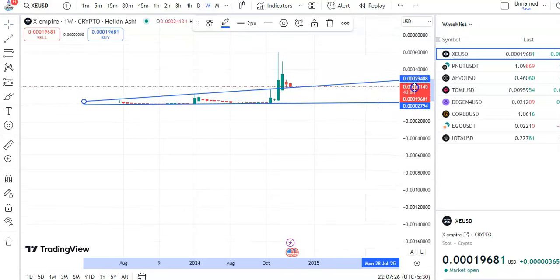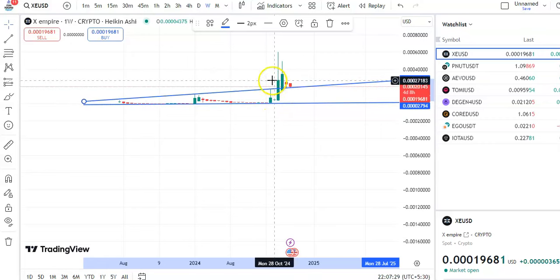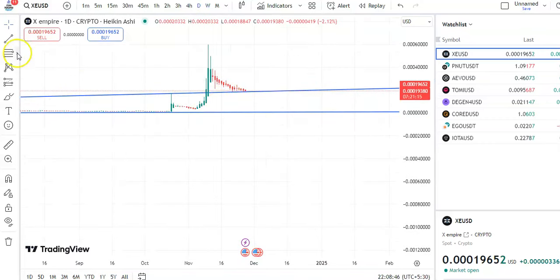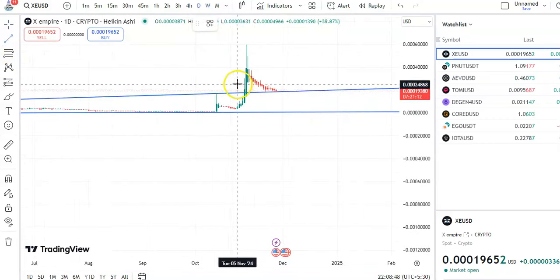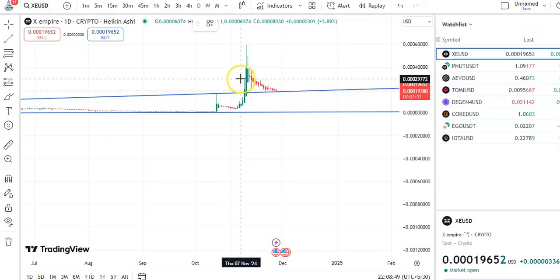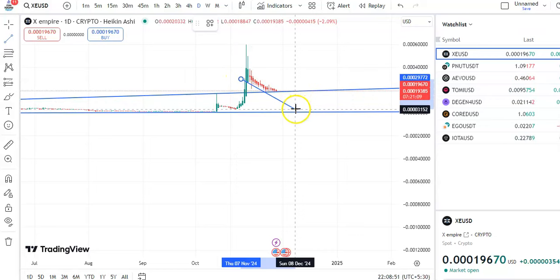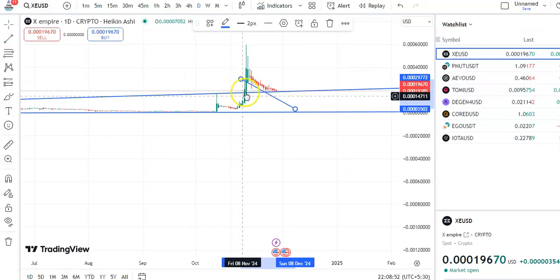If you go to the weekly chart, you can see that after the candles went to the resistance level, a fall is now taking place. Now moving to the daily chart.